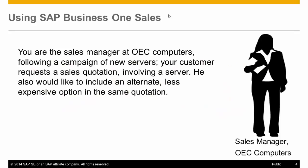You are the sales manager at OEC Computers, following a campaign of new servers. Your customer requests a sales quotation involving a server. He also would like to include an alternative, less expensive option in the same quotation.